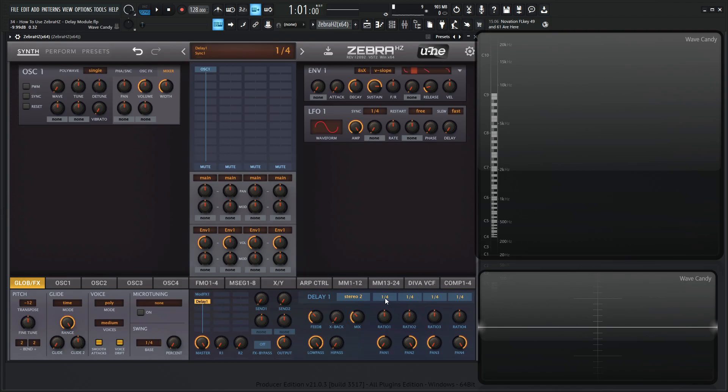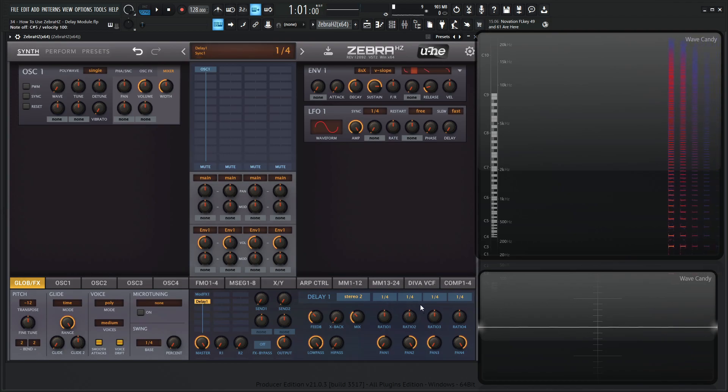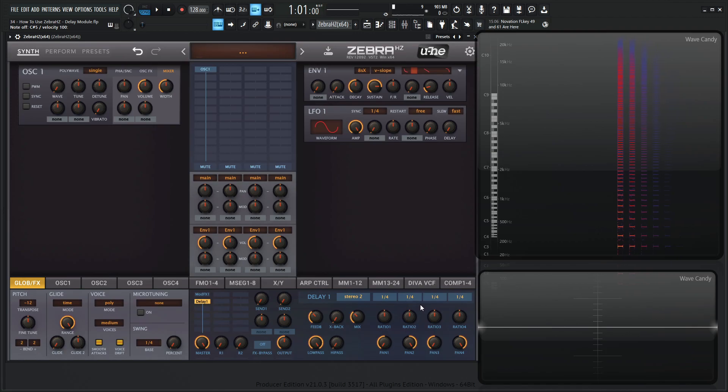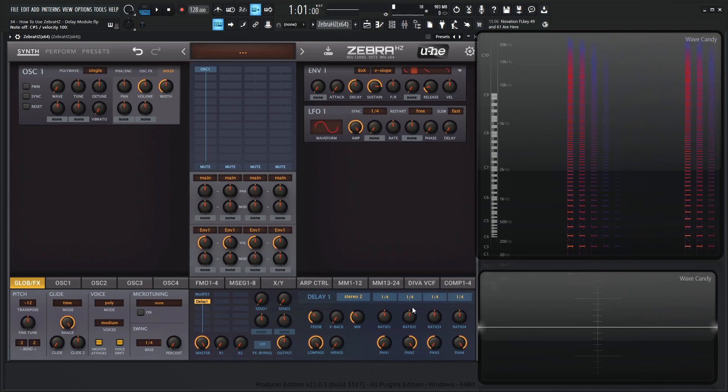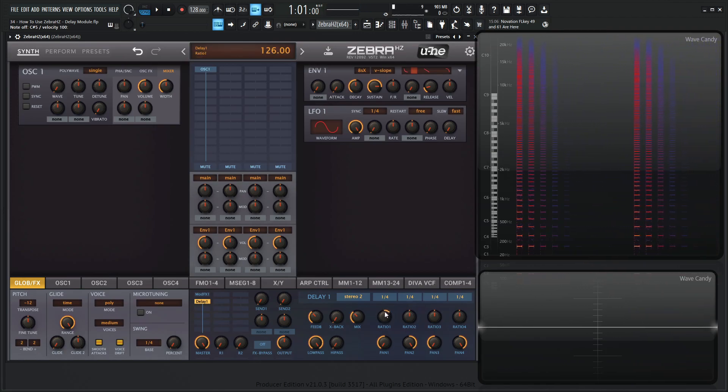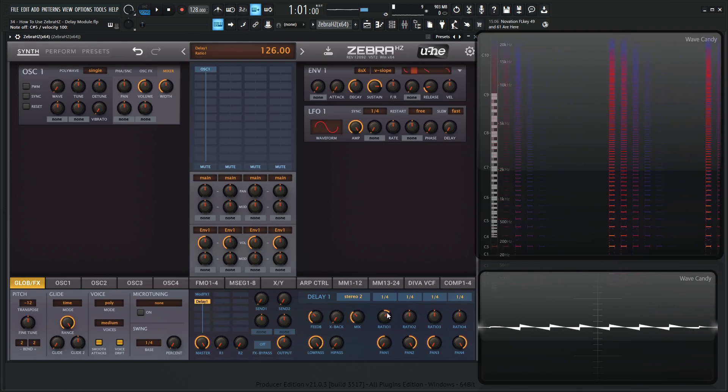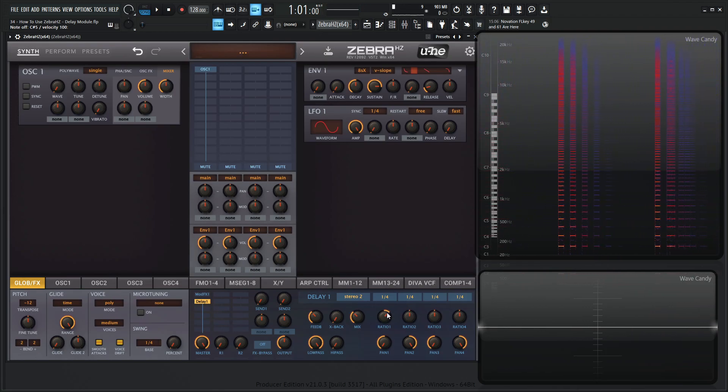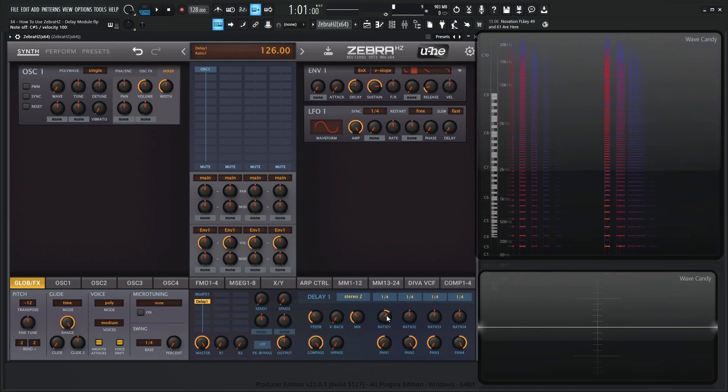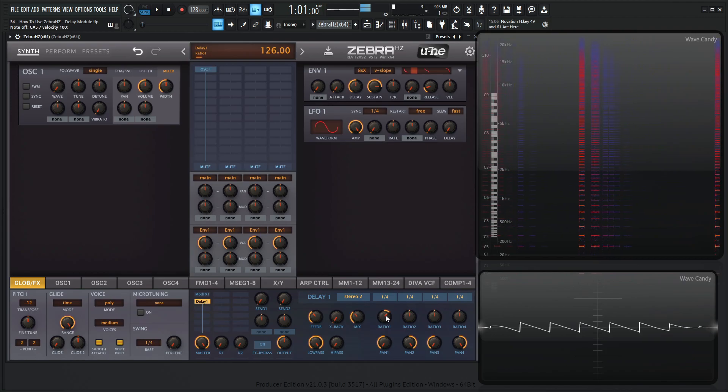So both of these are on one over four and we hear an even delay in both the left side and the right side. But if we change this ratio knob a little bit like this, our delays are a little bit out of sync, right? We're kind of scaling the one on the left-hand side.